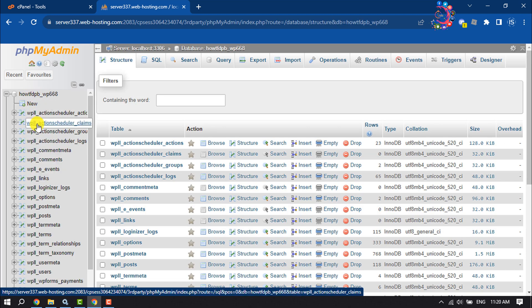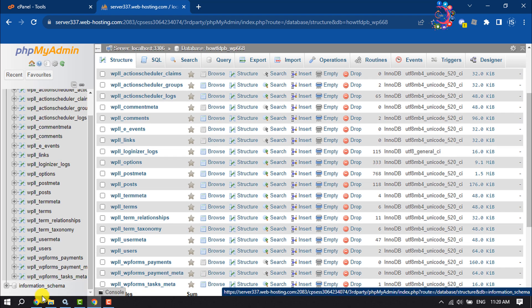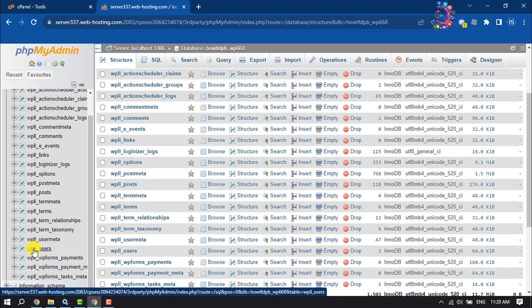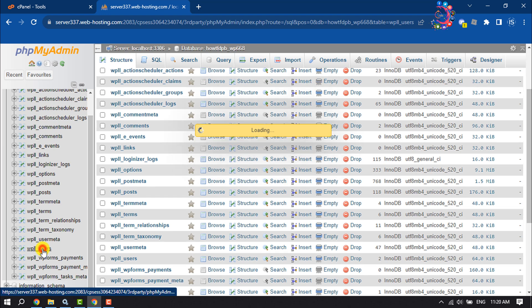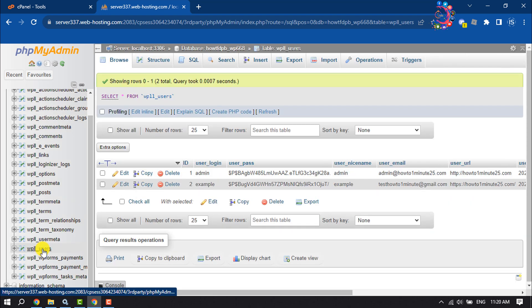Scroll down on the left-hand side and select wp_users, then click on Insert.